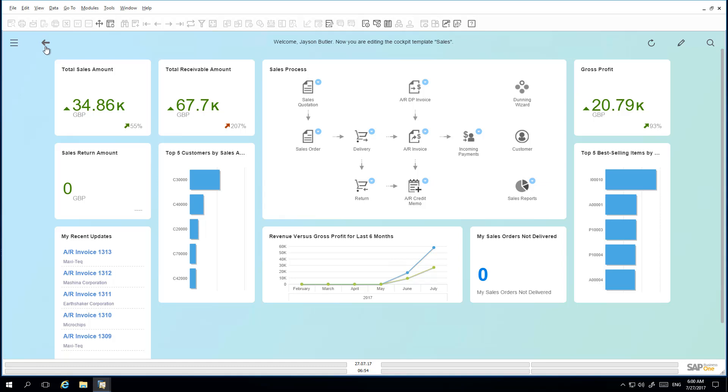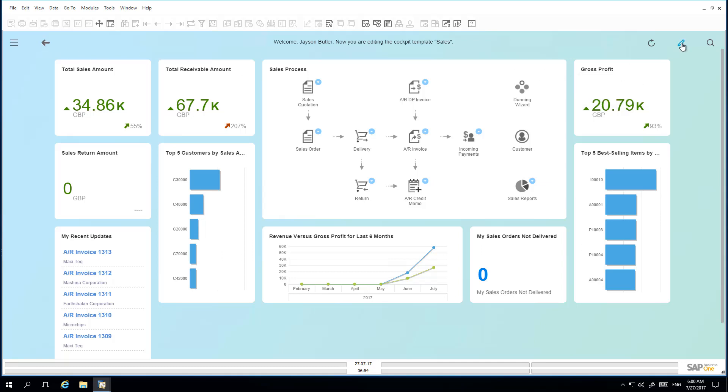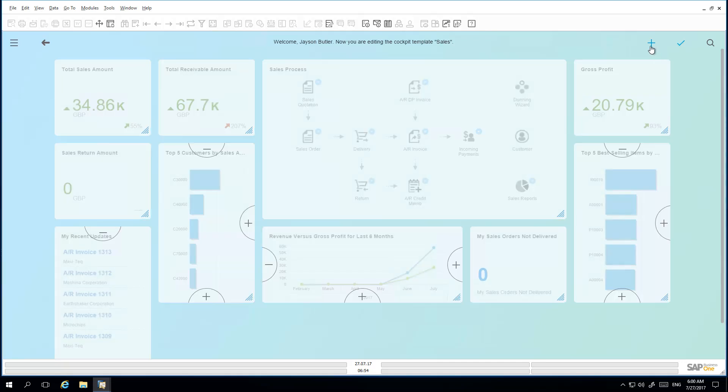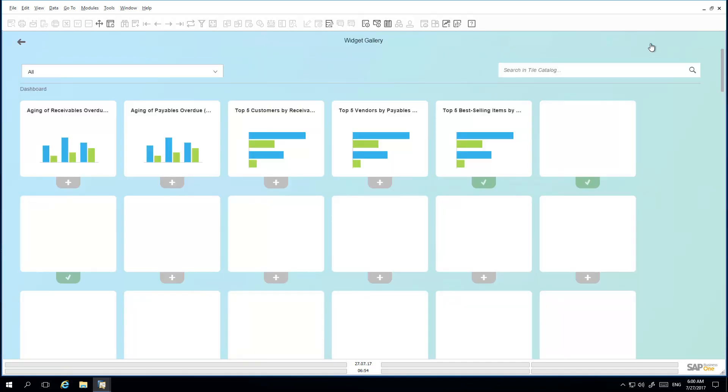In this case, he would like to add another widget called Top 5 Sales Employees by Sales Amount, and he would also like to change the size of the existing dashboard. So to do this, he selects the Edit button, and to add a widget he simply selects the plus sign.